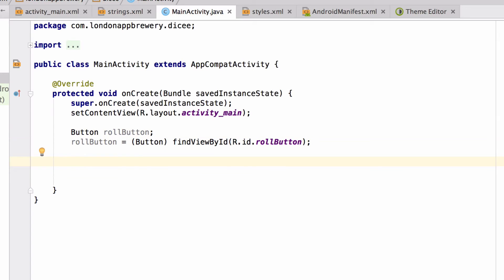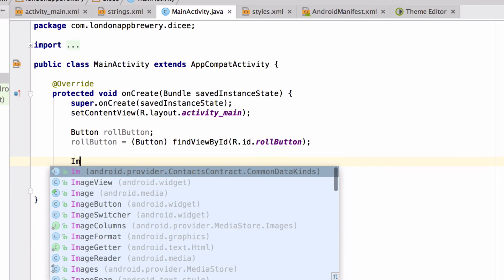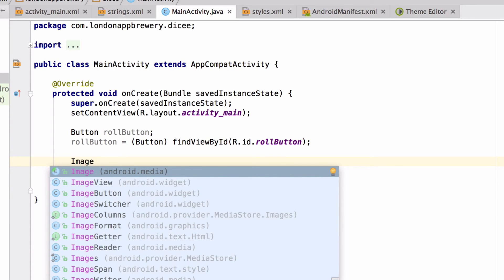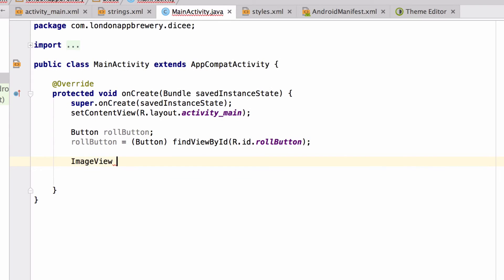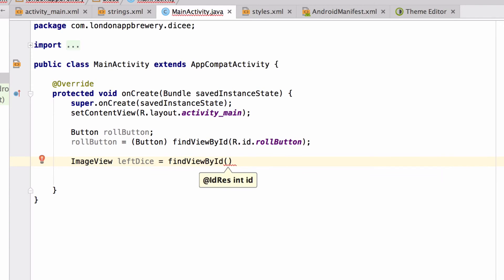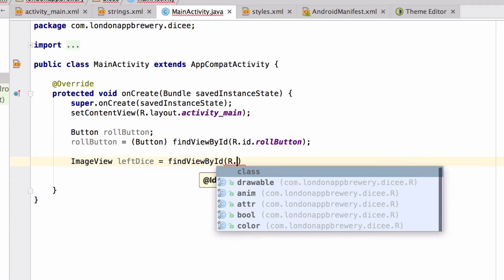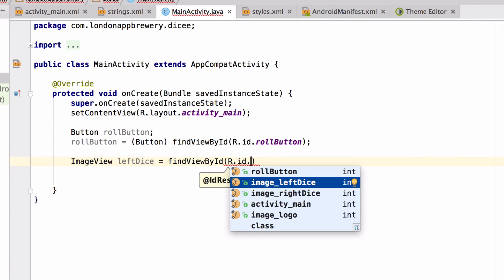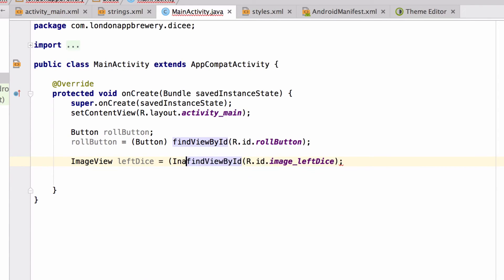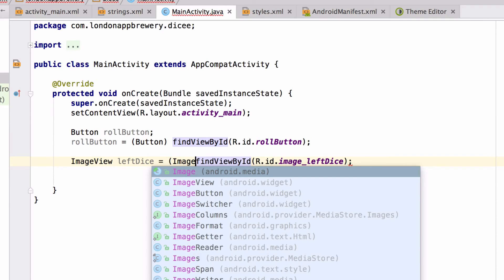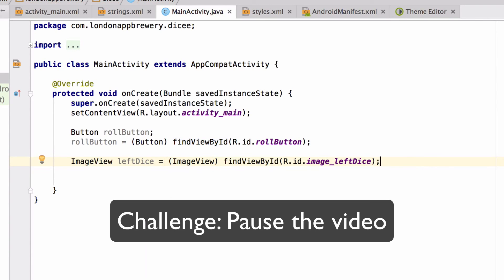Let's do the same thing for our two image views that are displaying our dice images. We'll create a variable called leftDice for our left image view. So first we have to specify the type ImageView, hit tab, then we give it a name, call it leftDice. And then we're going to give leftDice a value. Again, we're going to use findViewById. The ID that we're looking for within our resources is image_leftDice. Hit enter. Add that semicolon at the end, and then tell Android Studio that what we're finding is indeed an ImageView. Great.